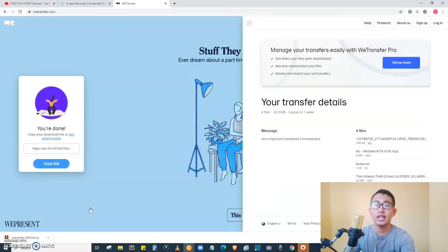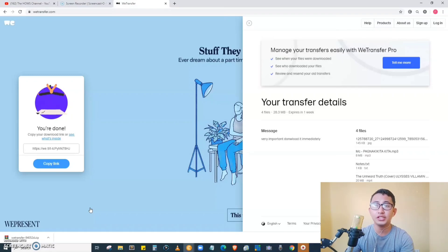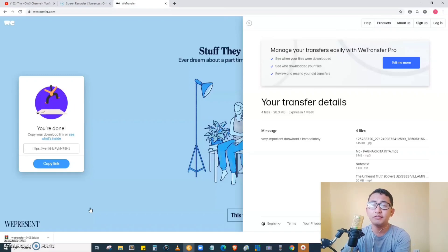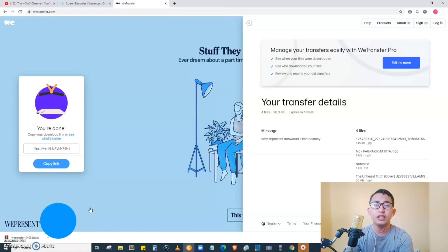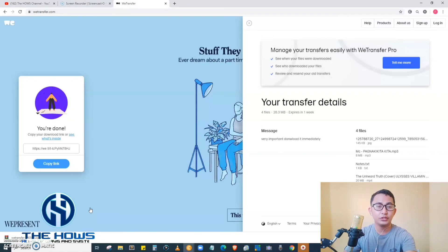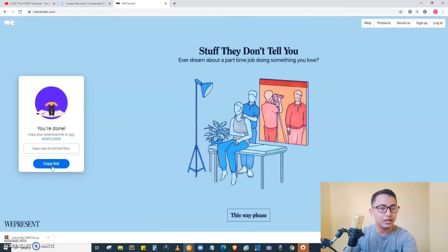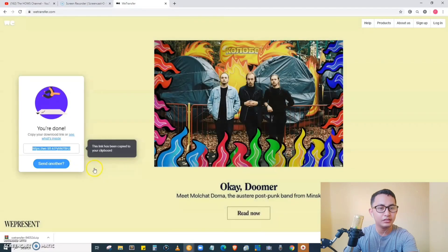Take note that the files you are going to send will only have a 24-hour life duration. After that, the files you have sent will be gone. So it is very important that you tell the recipient to download the file immediately.